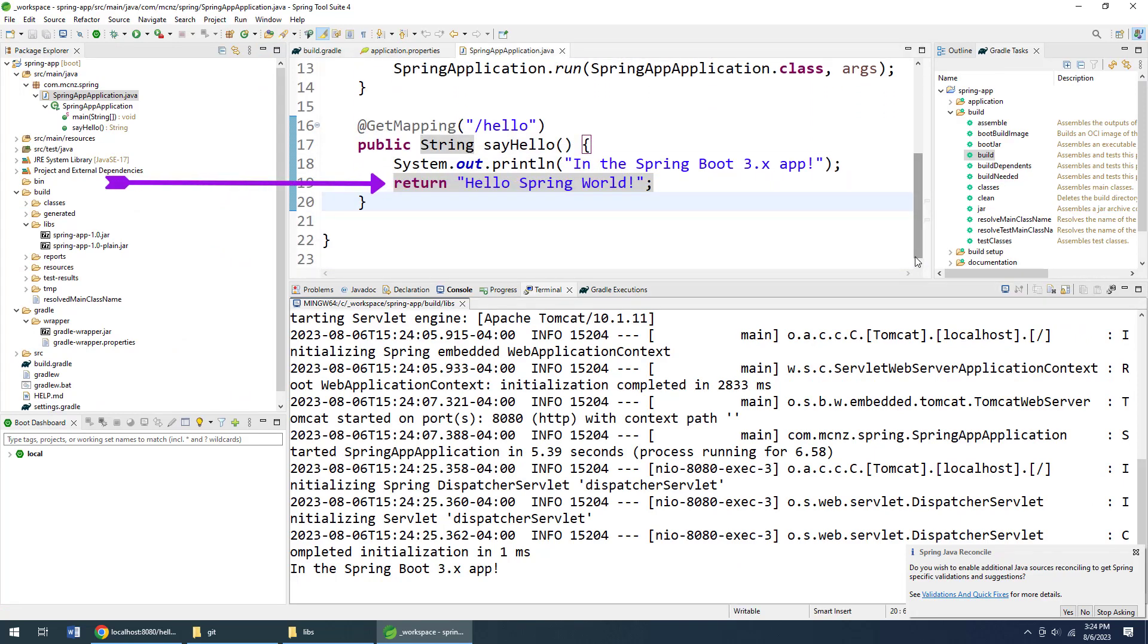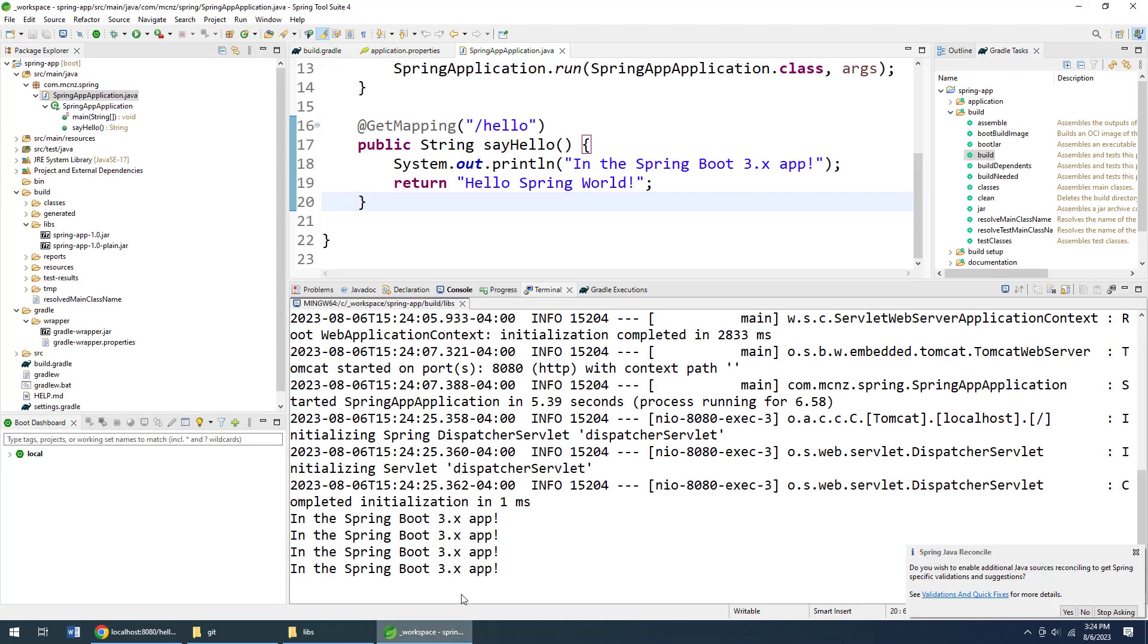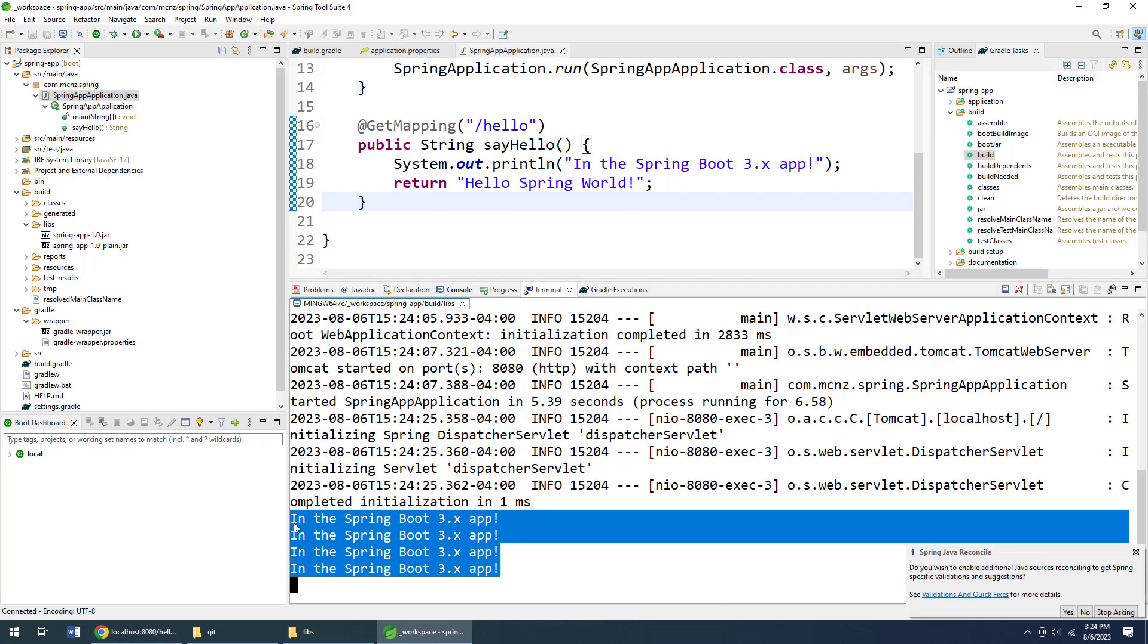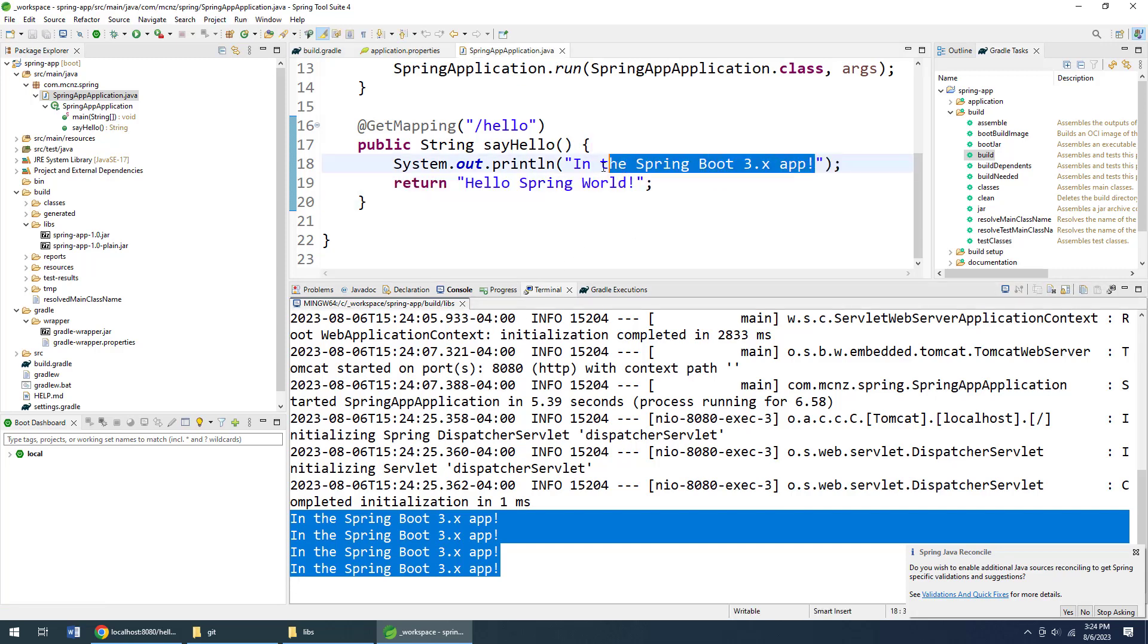Now also notice if I click refresh a bunch of times, over here the console output keeps getting printed to my terminal window. That's because it's this console output right there.